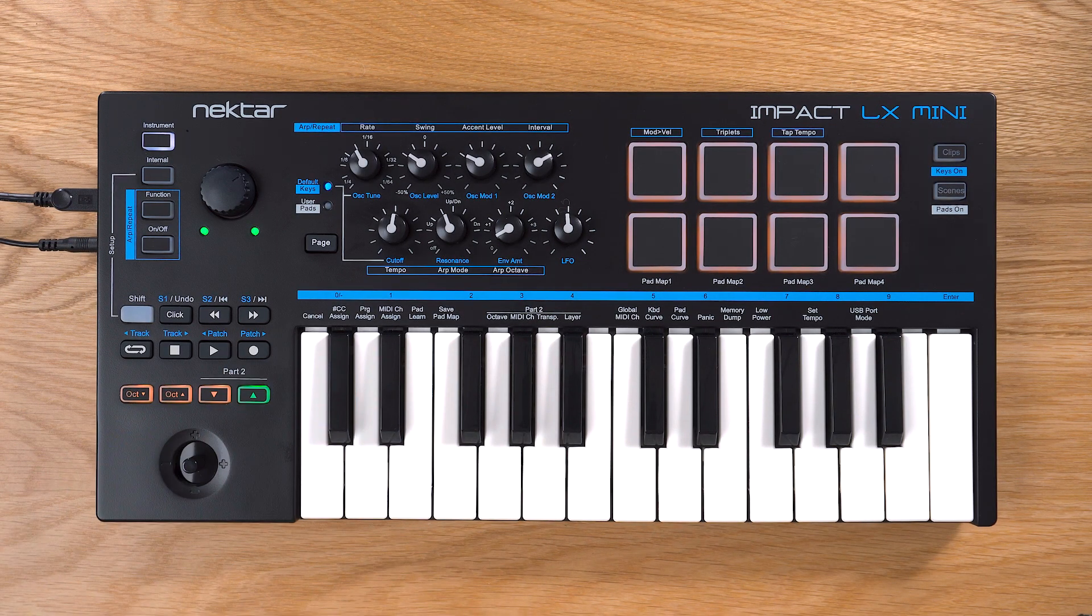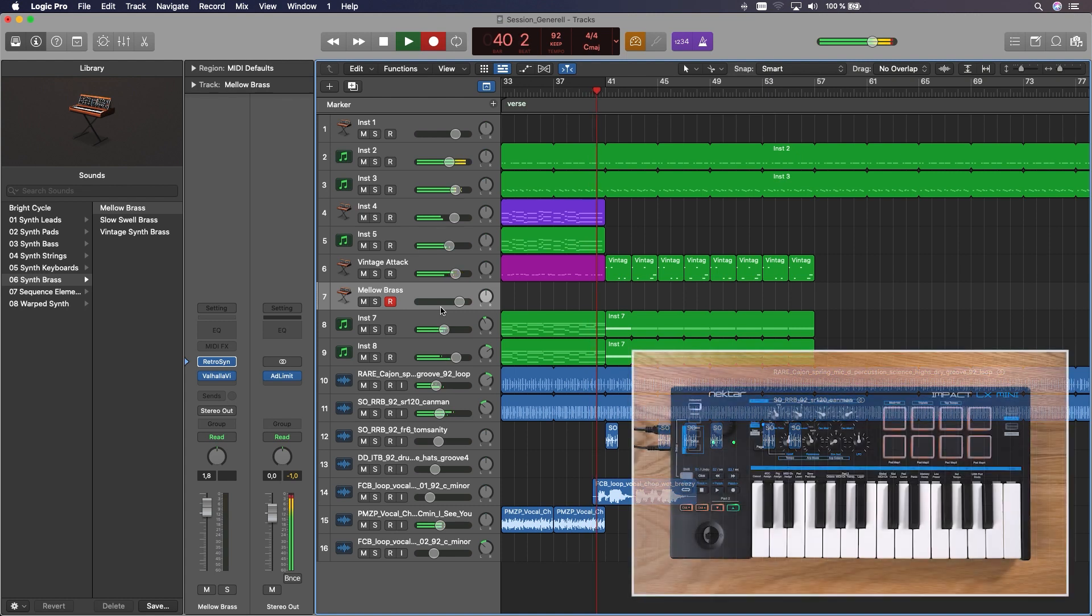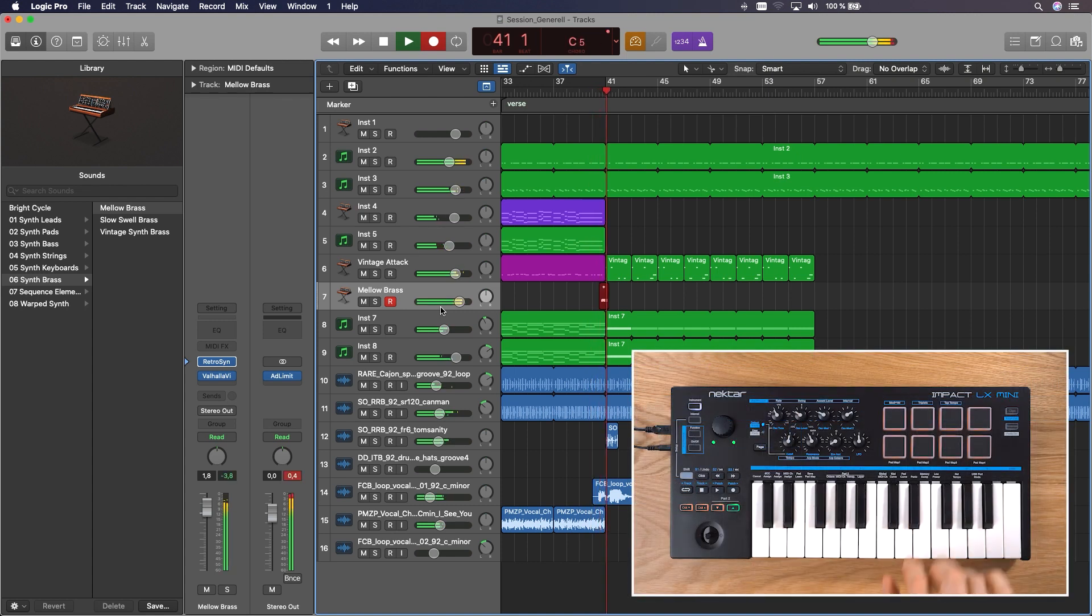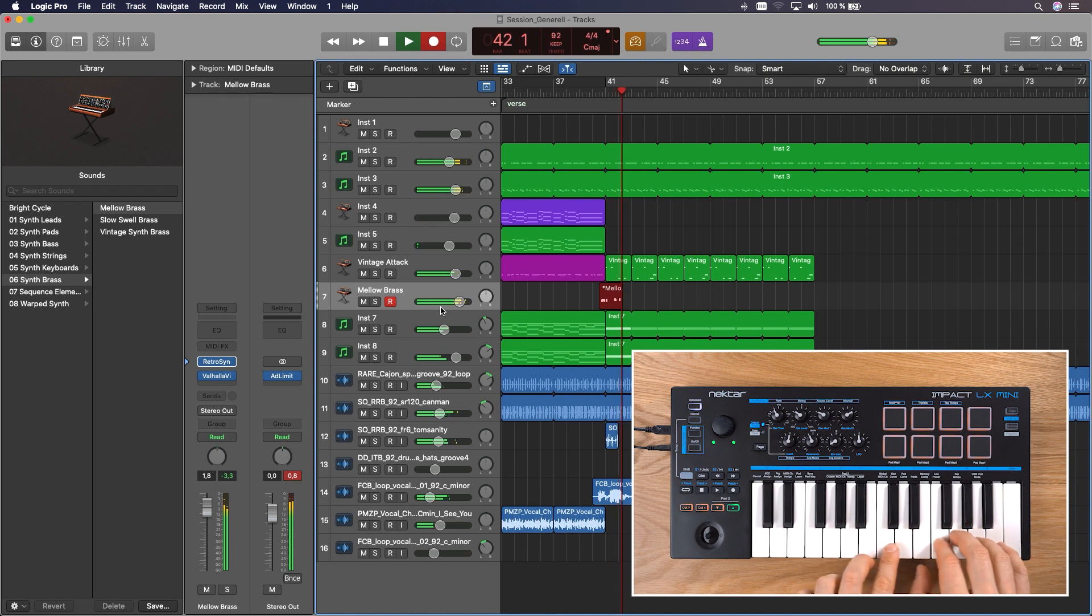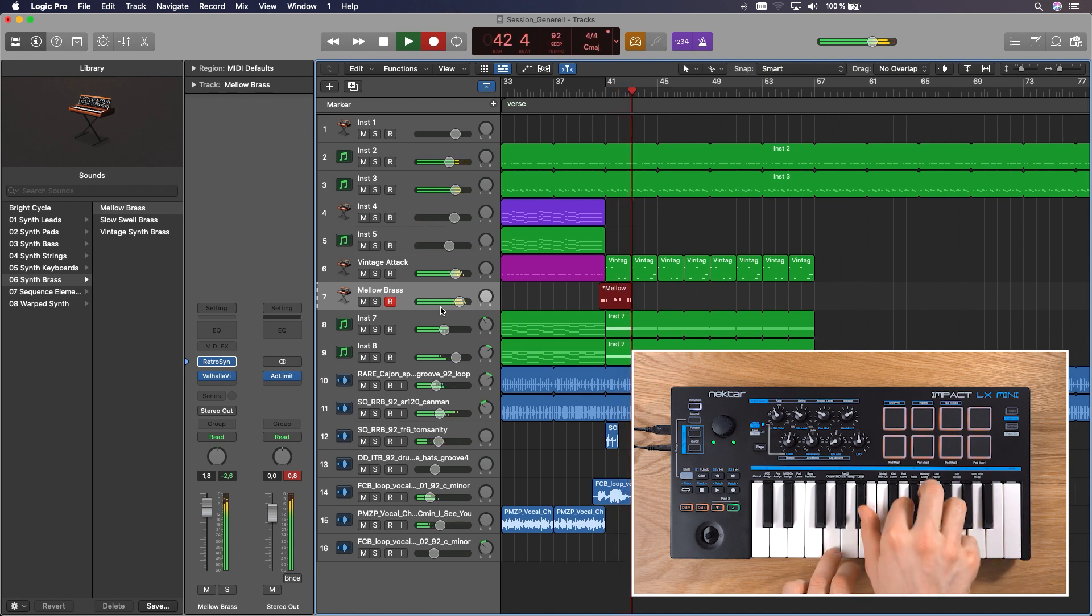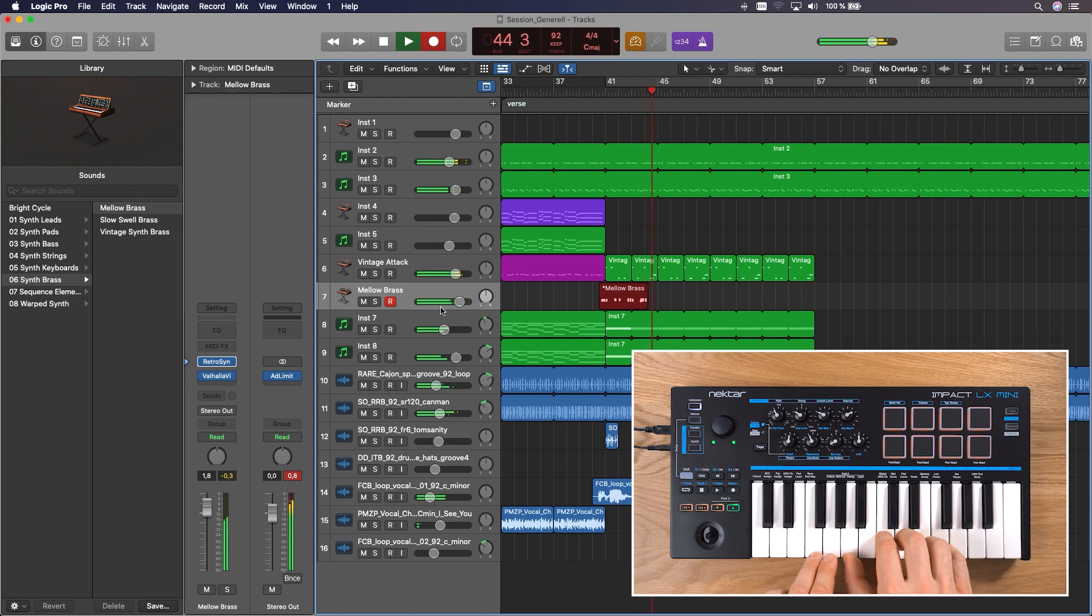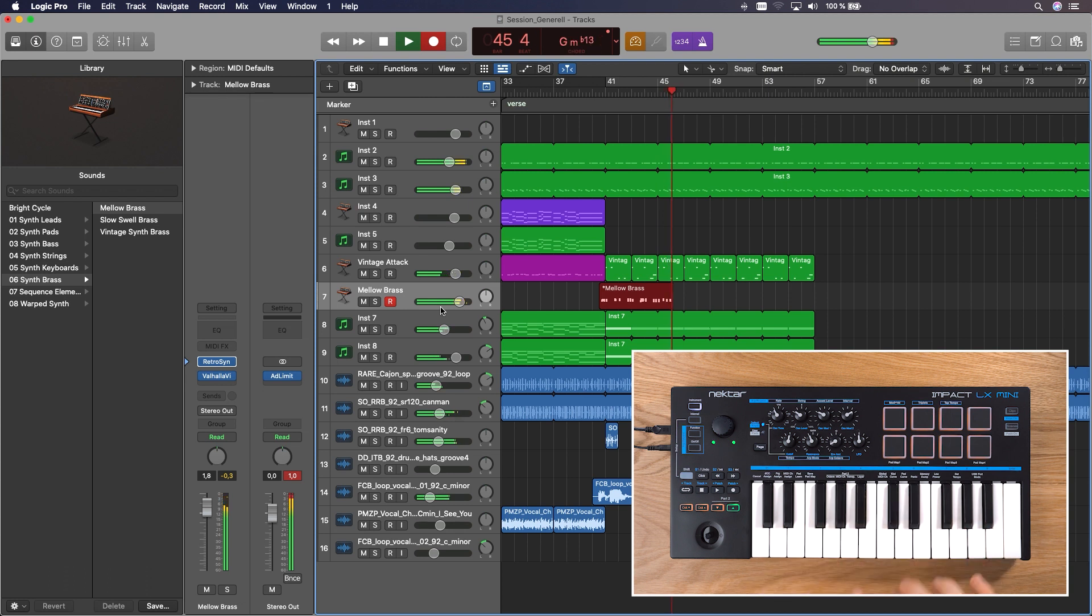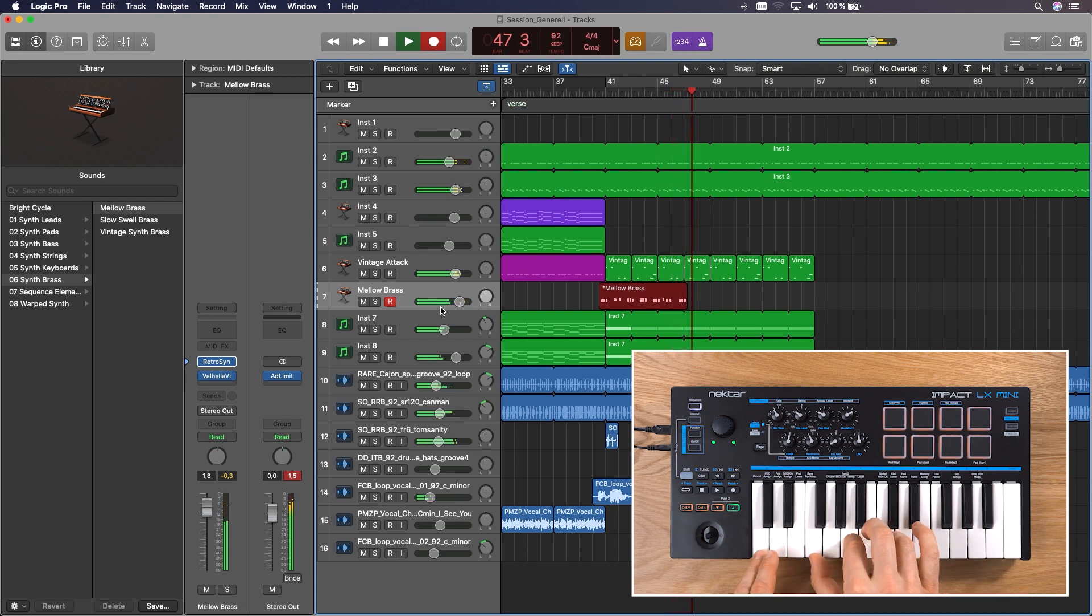Ok, that's all for now. You will find more information about using Impact LX Mini with Logic in the PDF file that came with your download. If you like to dig deeper into the hardware features and settings of Impact LX Mini, please check the user guide. Thanks for watching. We hope this video helps you getting going with the Impact LX Mini and Logic. Have fun, keep up creating the music of tomorrow.